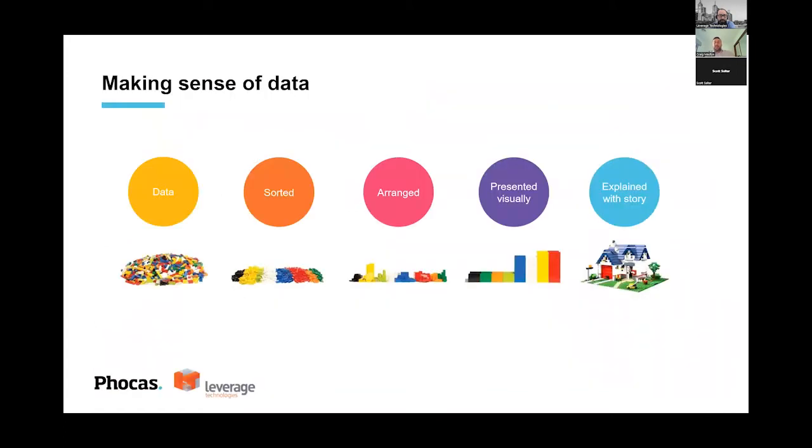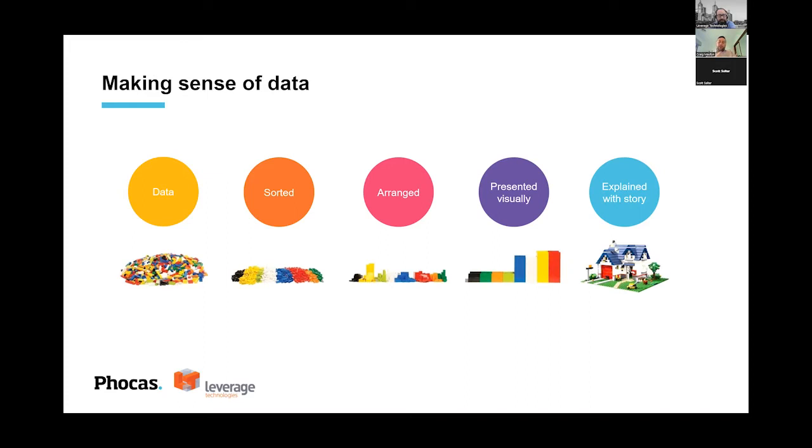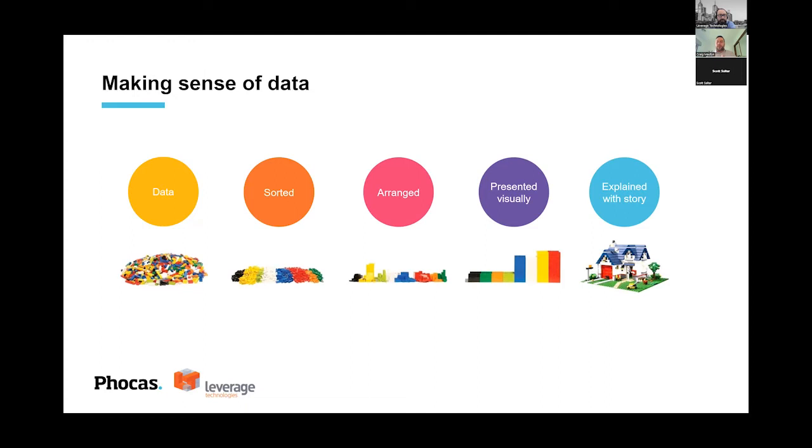What we actually do though is we help you make sense of data. Data is so important in business and understanding where you're going, where you've been, and what those drivers actually are. And what we're about at Focus is taking that data that can be quite messy and disparate and helping you sort and arrange that data, present it, but most importantly explain the story that the data is trying to tell you, being able to pull those pieces together because they don't always come from one source.